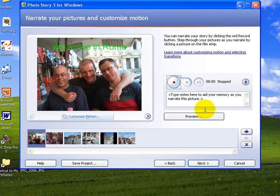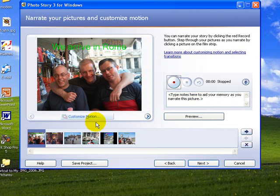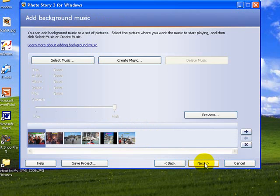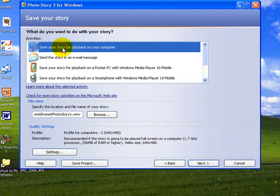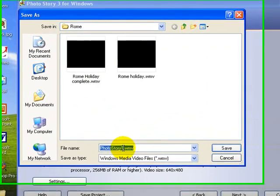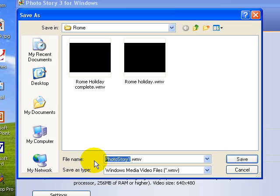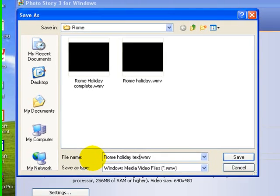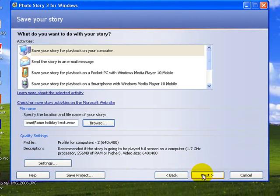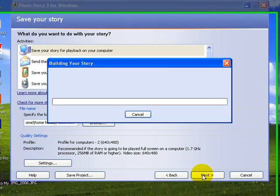In the next tutorial I'll show you how to add music and customize the motion. So we'll go next and next. We're going to save it for playback on the computer. We need to browse to find where we're going to put it. We're going to call this the Rome Holiday with text. We'll save that and next.